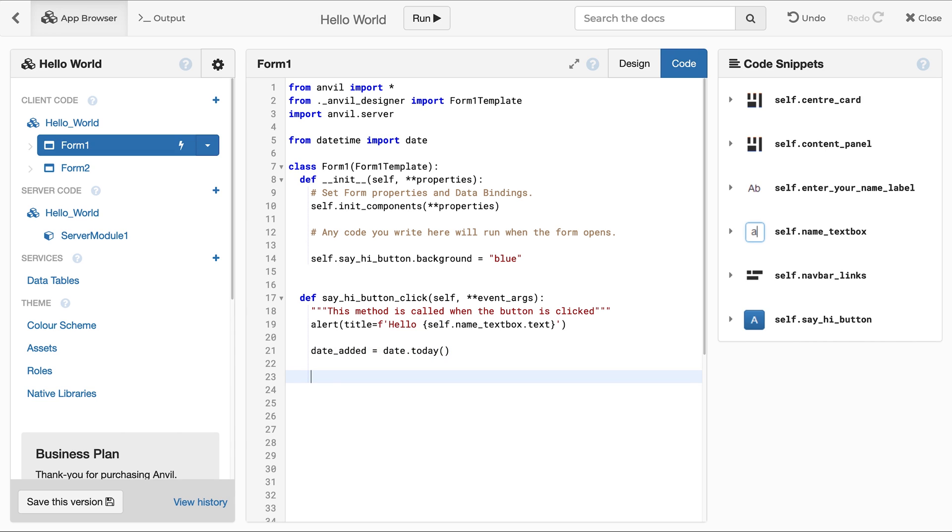As Anvil apps use Python on the client side as well as the server side, you can call server functions and pass them the Python objects you've been working with in client code.